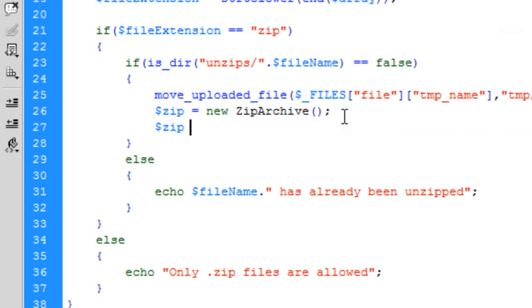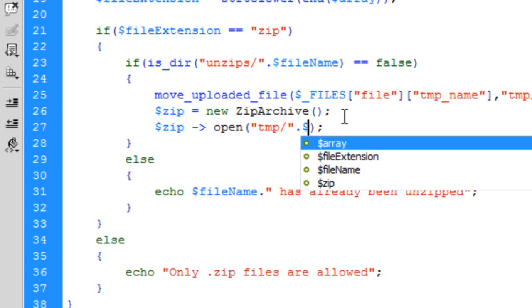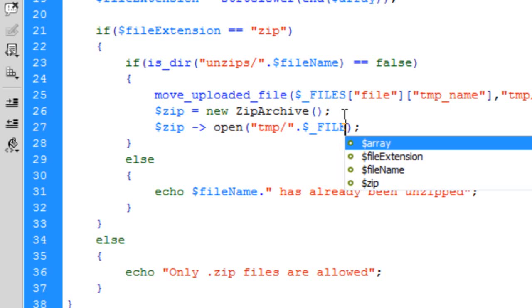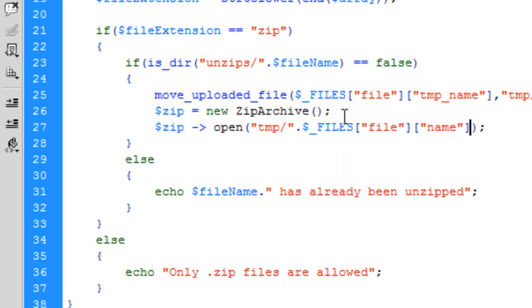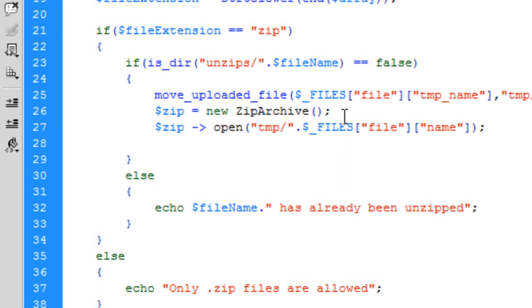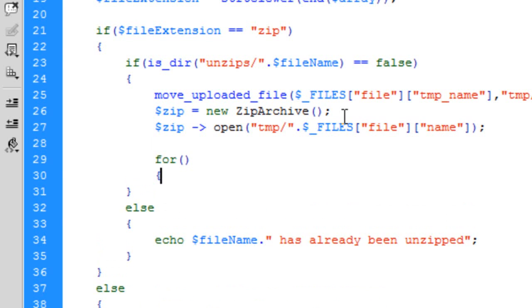Now we've created the zip archive, we need to open it. $zip = new ZipArchive(); $zip->open('tmp/'.$_FILES['file']['name']); We're going to open the zip file that has been uploaded.